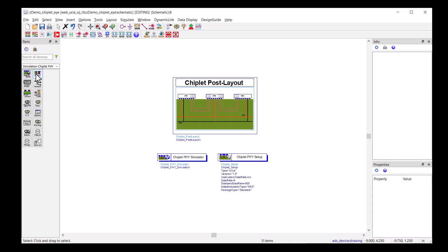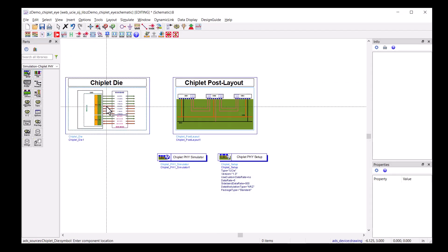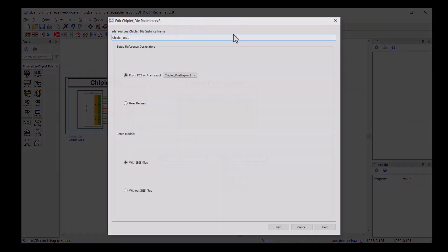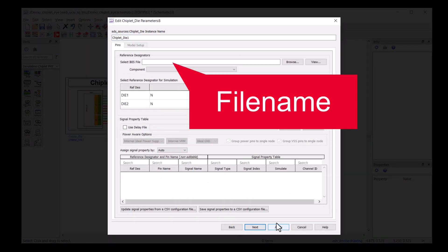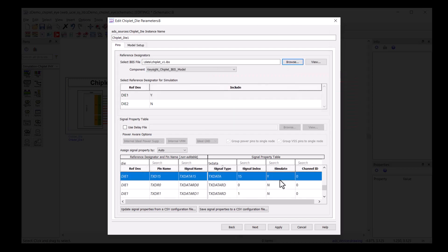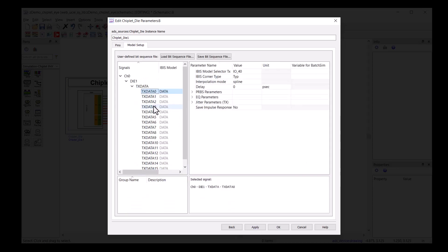Next, we need to place die number one on the schematic. You can select your favorite IBIS model to simulate in the chiplet die component. After setting up the IBIS files and enabling the signals you want to simulate, clicking next brings you to the model selection. All the enabled signals will be here for you.